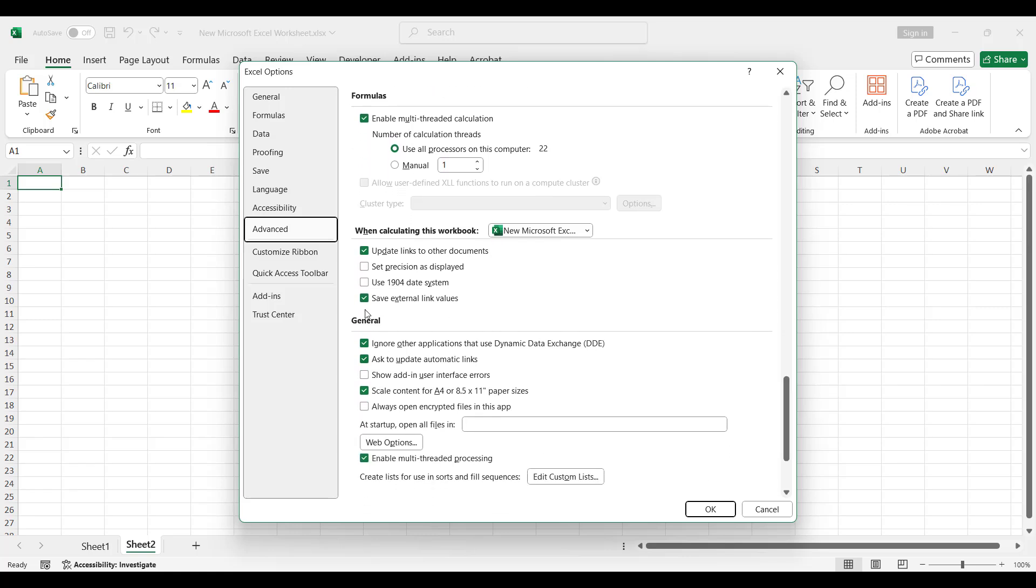Check on 'Ignore other applications that use Dynamic Data Exchange (DDE)', press OK, and restart Excel.